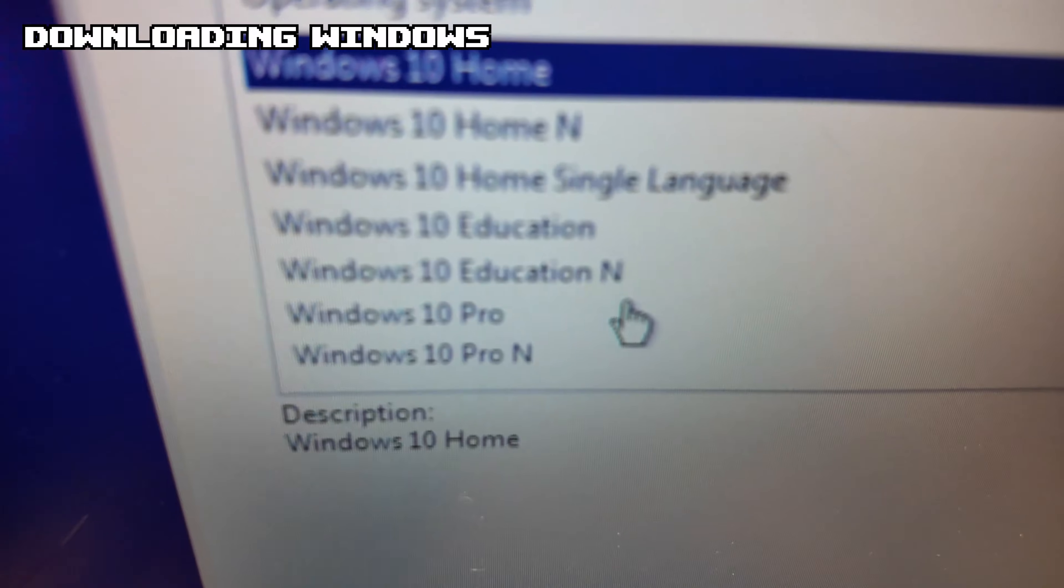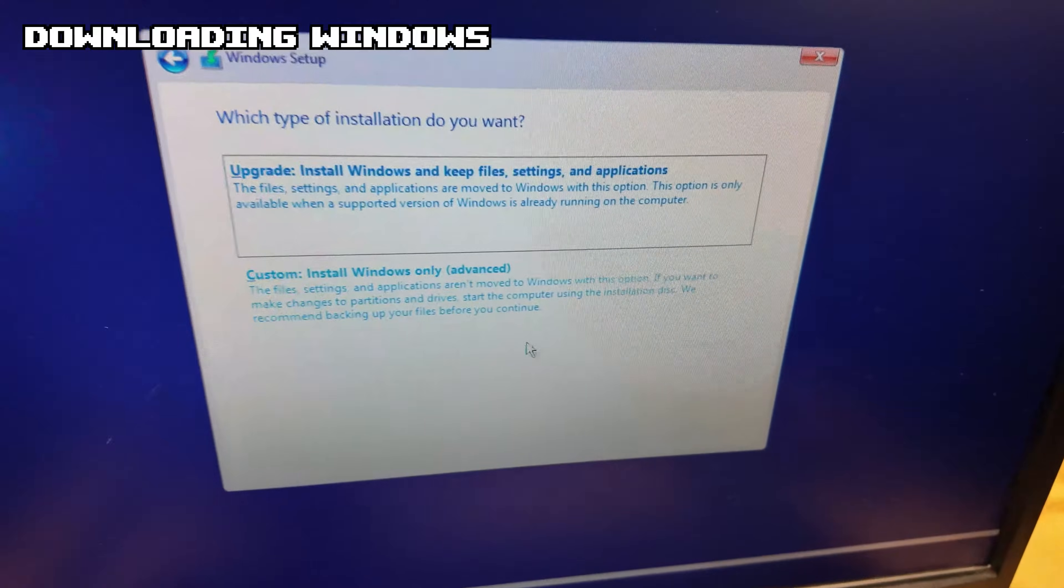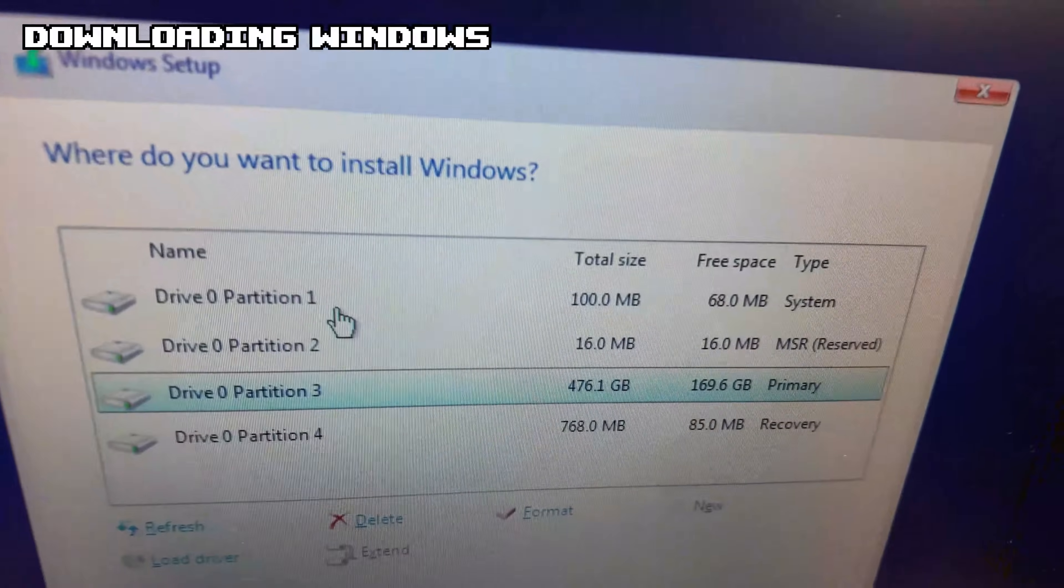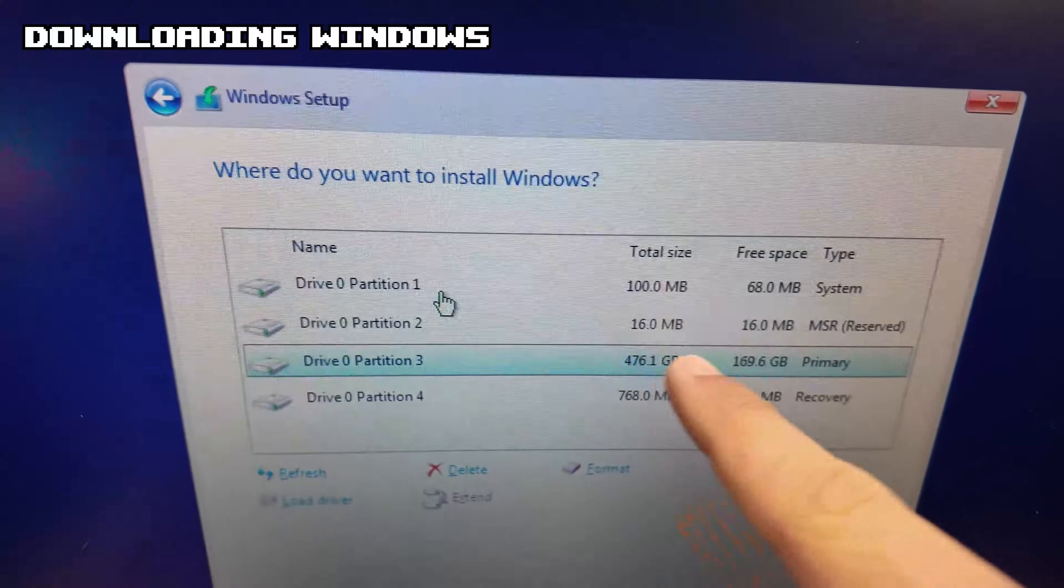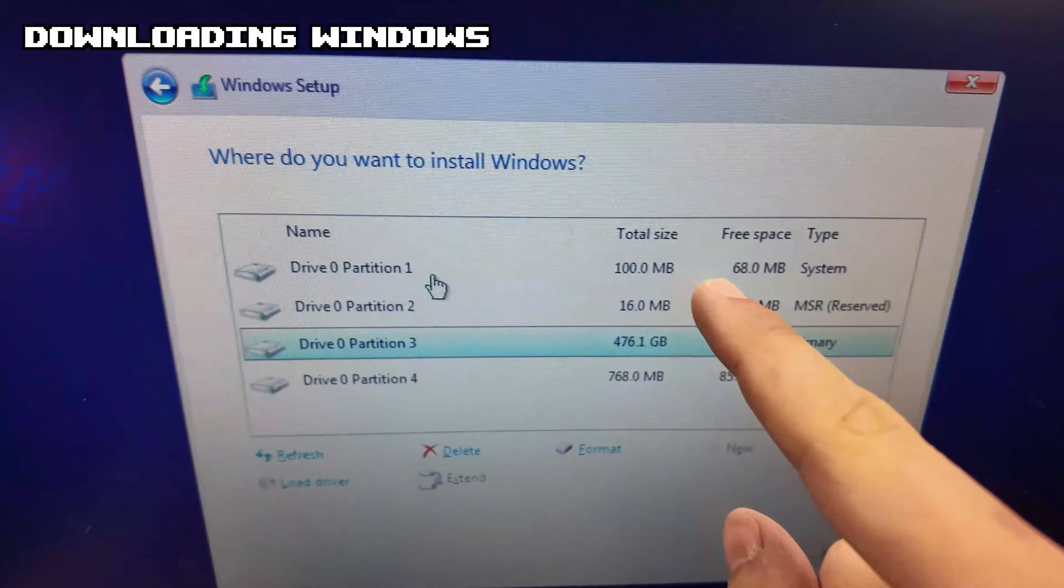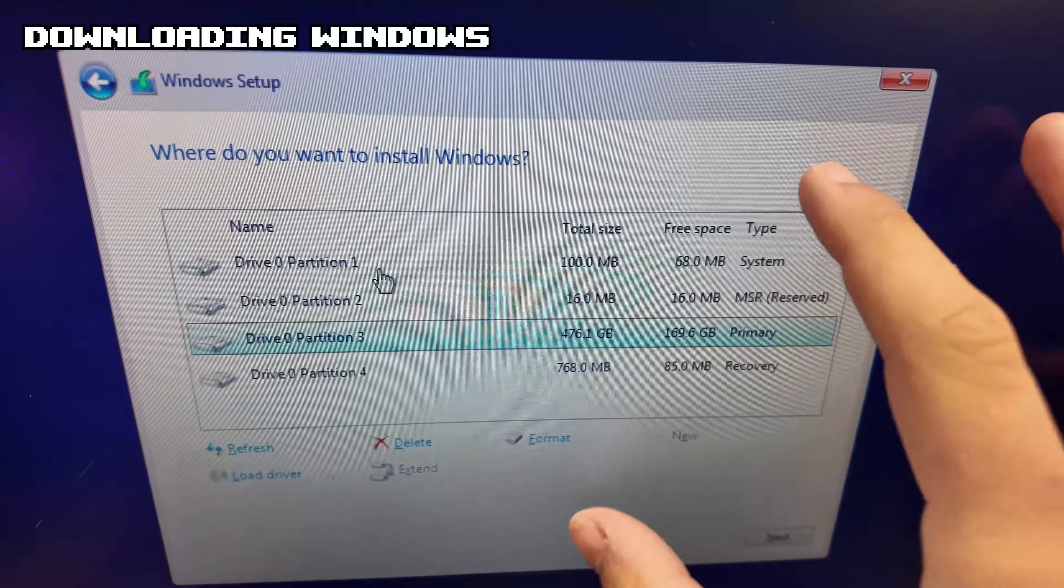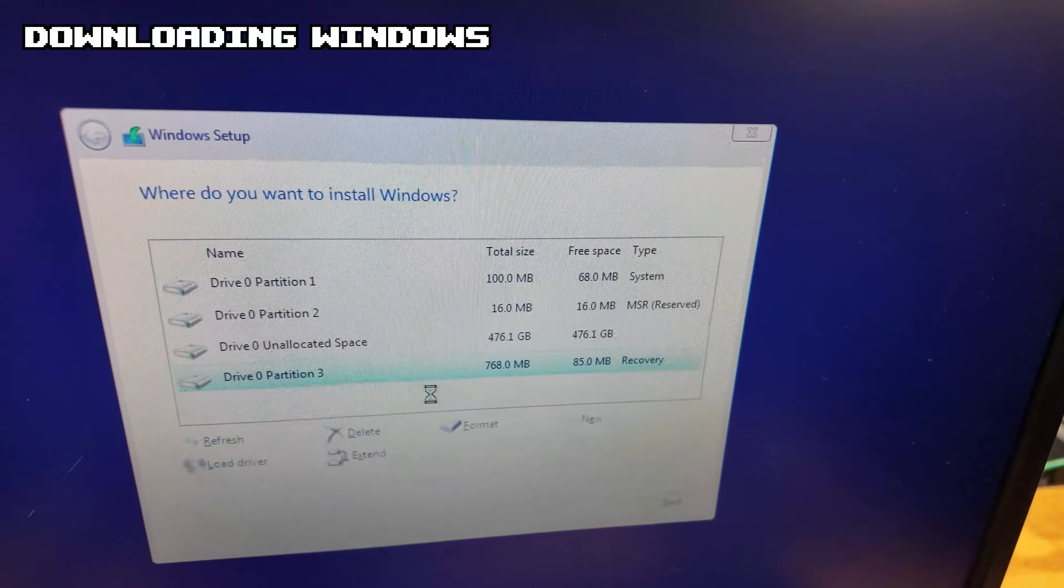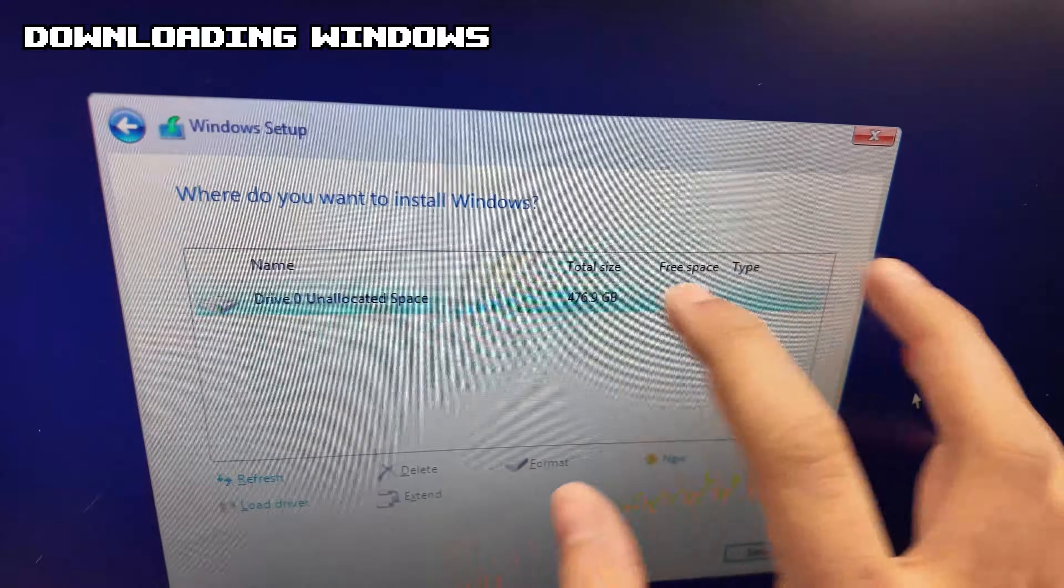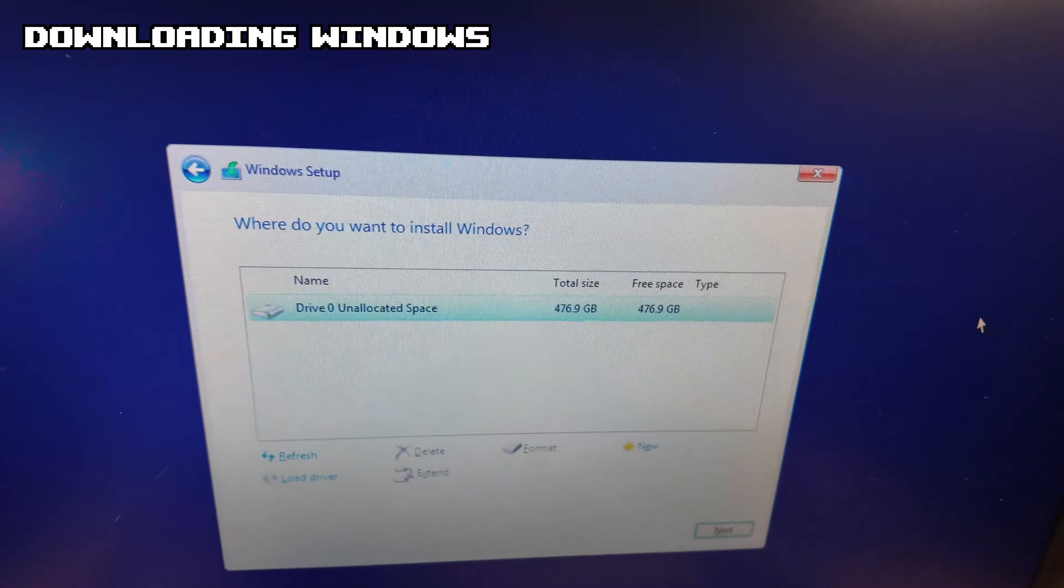We're going to go to Windows 10 Pro, accept, Next. And from here we want to do Custom Install Windows Only. Here, because this was not a brand new PC, we have extra partitions. That means there is stuff on these drives right now. I'm going to delete these - this might not be a step that applies to you. So I'm just going to delete these.